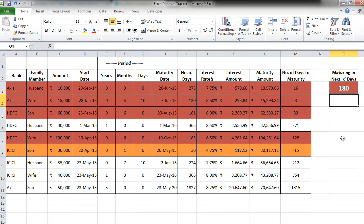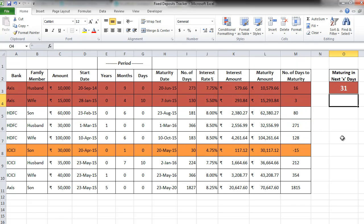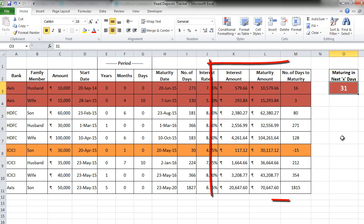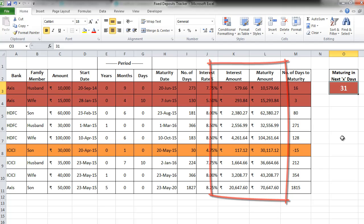Let's move on. Let's put some more insight into our tracker. Now in these 180 days, you know that these four particular FDs are going to mature. Similarly, in 31 days, you know these two particular FDs are going to mature. But you also want to know that what is going to be the exact interest amount total of these particular FDs, and also the maturity amount total.